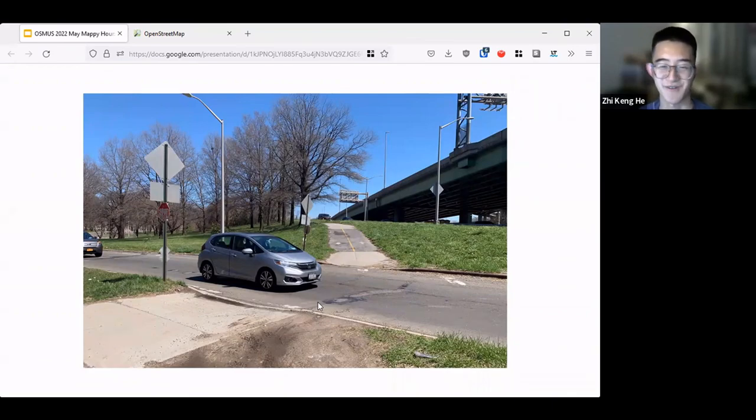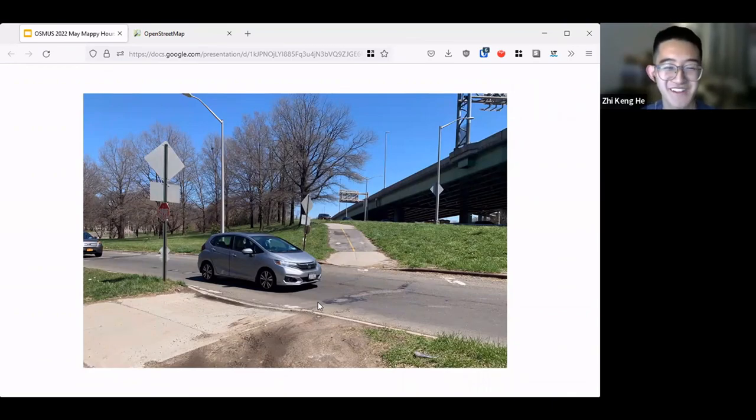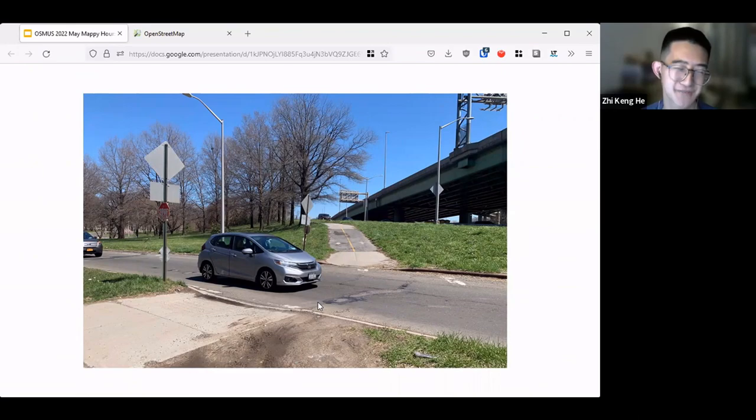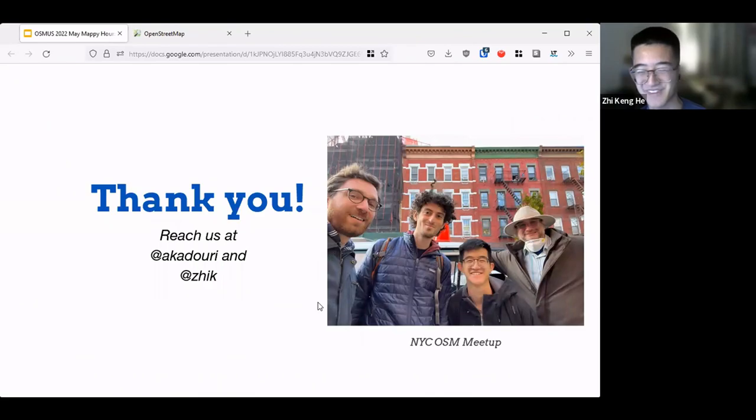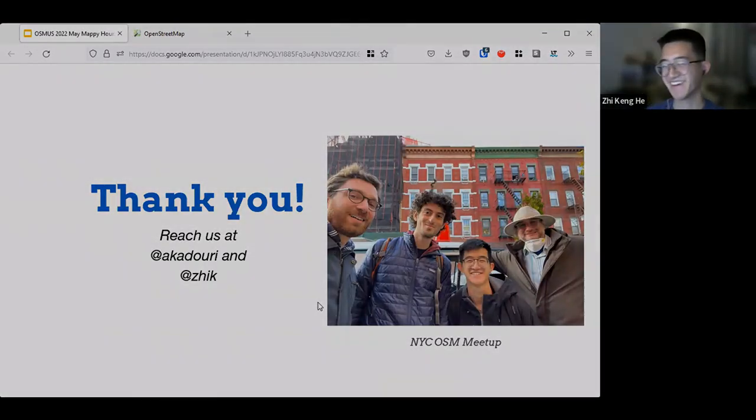I think this concludes our random presentation on bike parking in New York City and also other stuff. So ended with this.